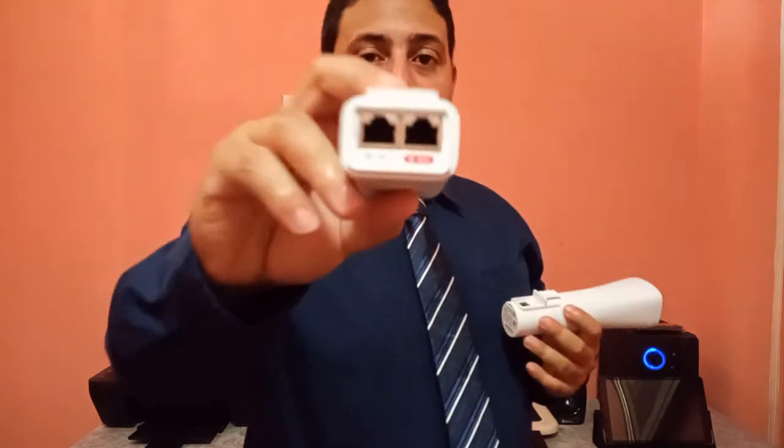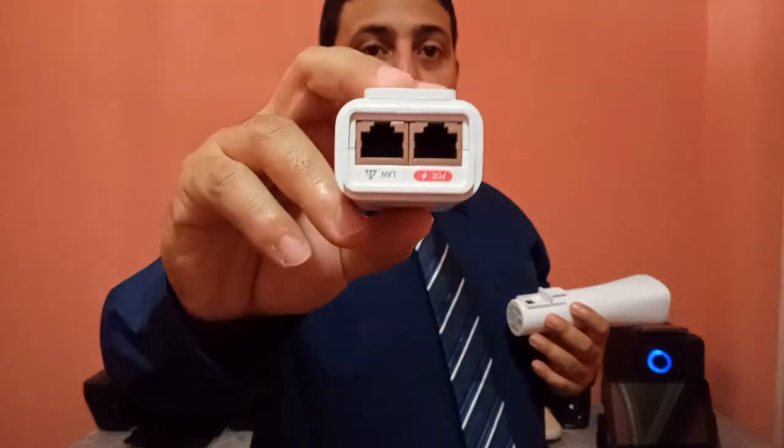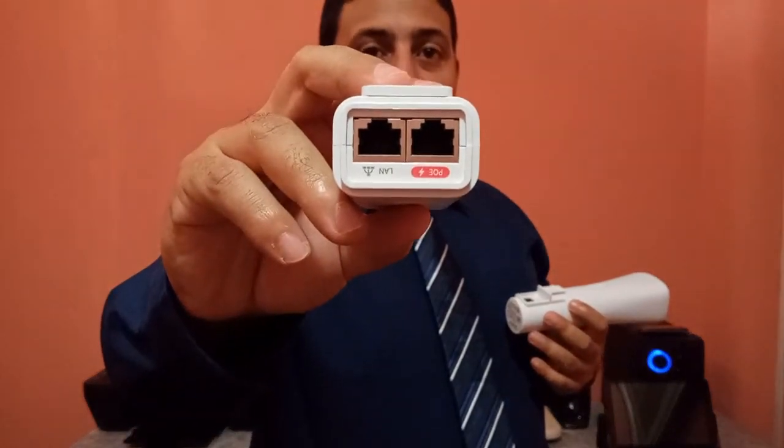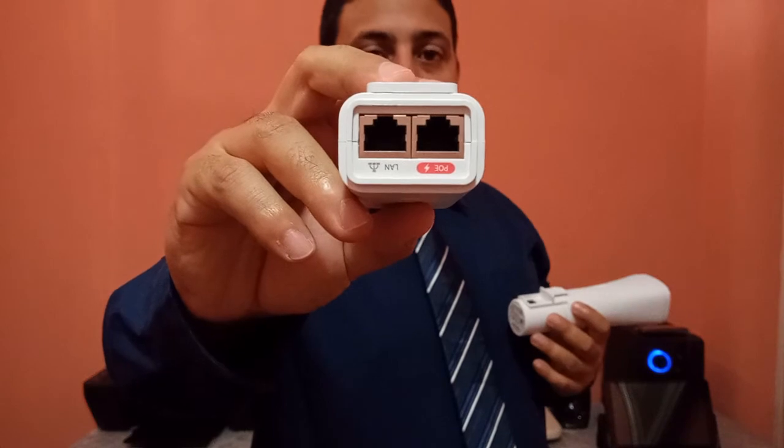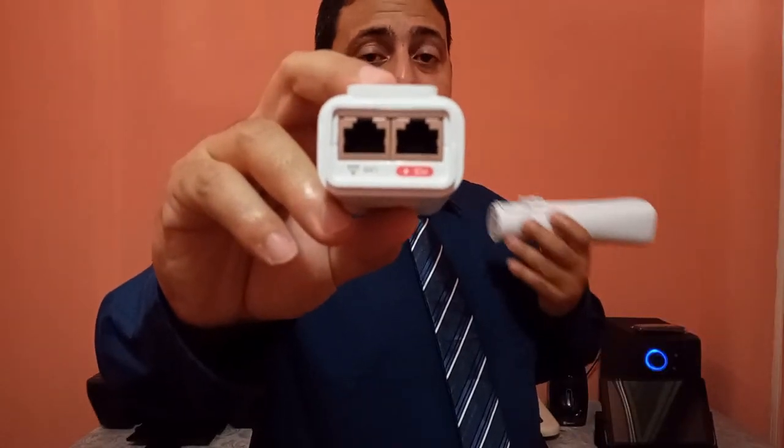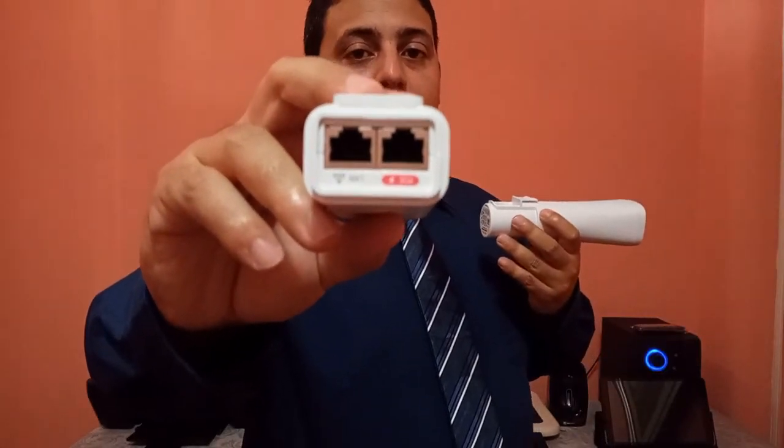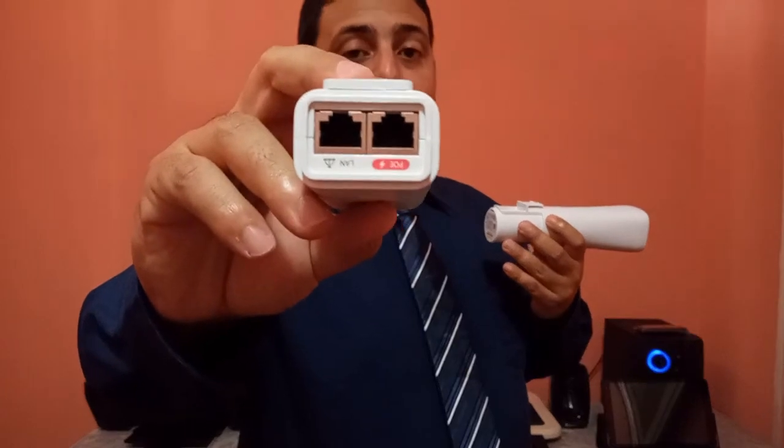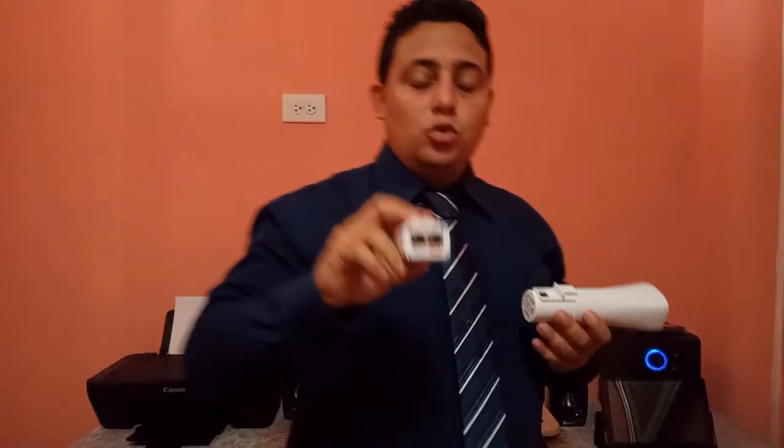This is the PoE that have two ports, a LAN port and a PoE port. What is the meaning of PoE? It's power over ethernet. This PoE has two labels. One label is the PoE and the other label is the LAN. We are going to connect this device, this radio, to the PoE port and we are going to connect the LAN port to the computer or the laptop.